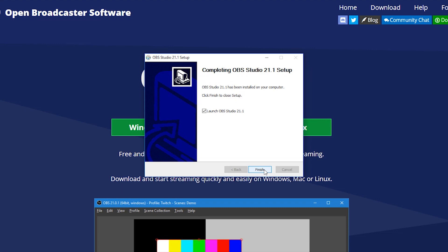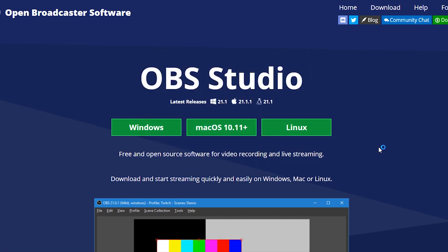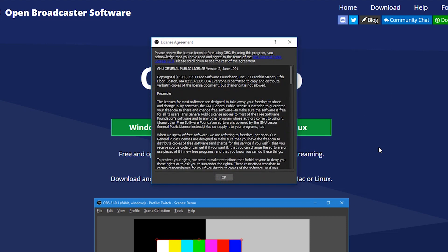After installation is done, launch OBS. When you launch it you will be presented with the privacy policy. Just go through it and click on OK.